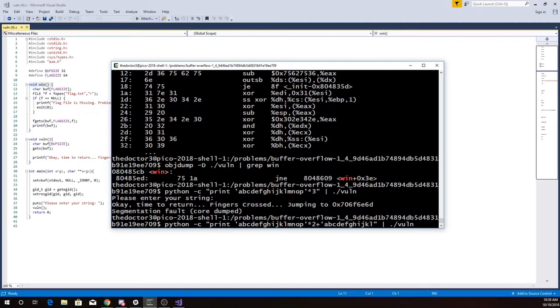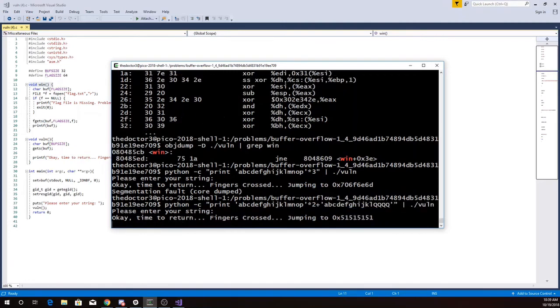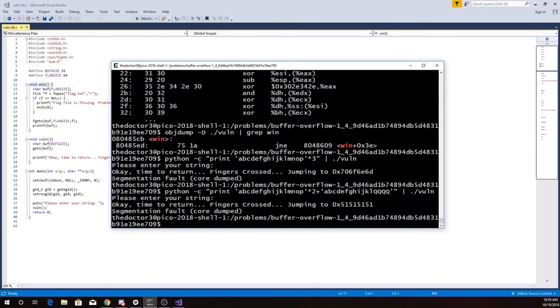Now the last four letters, I'm just going to replace those all with Qs. And you'll see these 51. So those four Qs, that's where the return address is. I said I wanted my return address to be CB, 85, 04, 08.